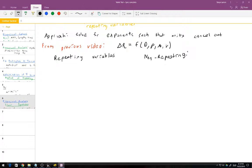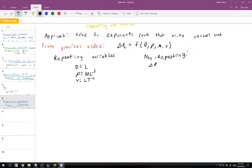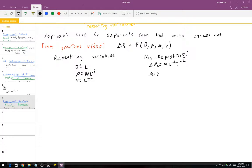Our repeating variables were: diameter D with dimensions of L; rho with dimensions of M·L⁻³; and velocity V with dimensions of L·T⁻¹. Our non-repeating variable was delta P_L, our final dependent variable, which will always be a non-repeating variable, with dimensions M·L⁻²·T⁻². And viscosity mu has dimensions of M·L⁻¹·T⁻¹.